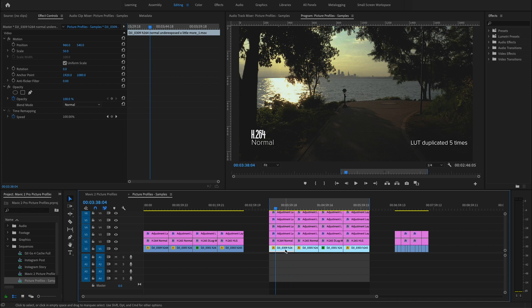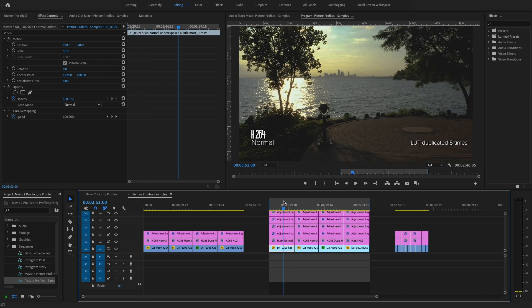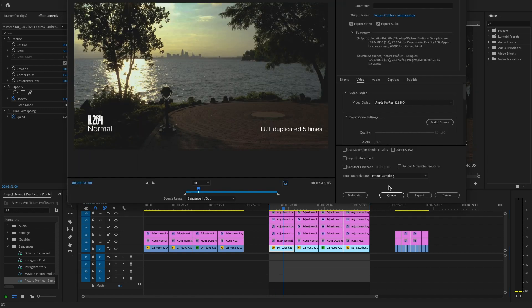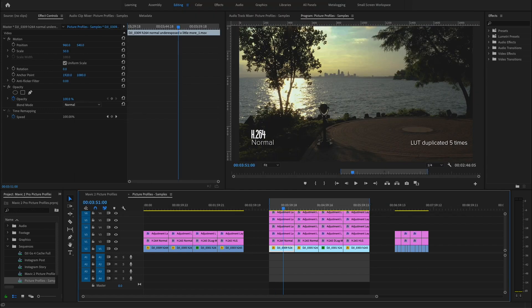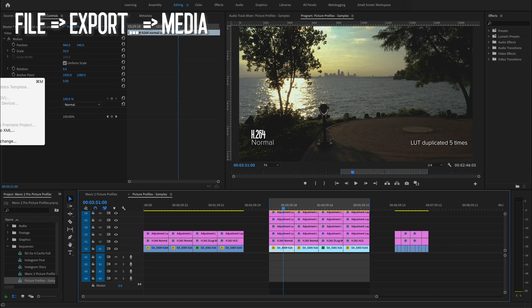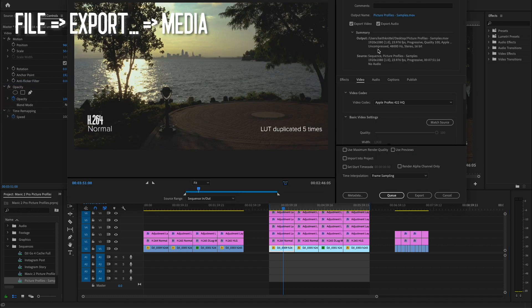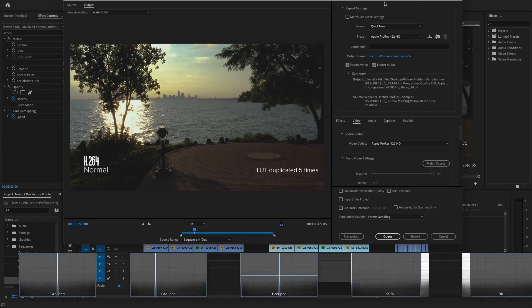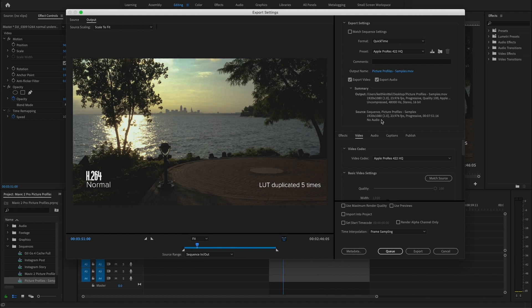So to do that you can go to your sequence and press Command M or go to File, Export Media. And when your export settings dialog box comes up, instead of selecting your settings here and selecting export,